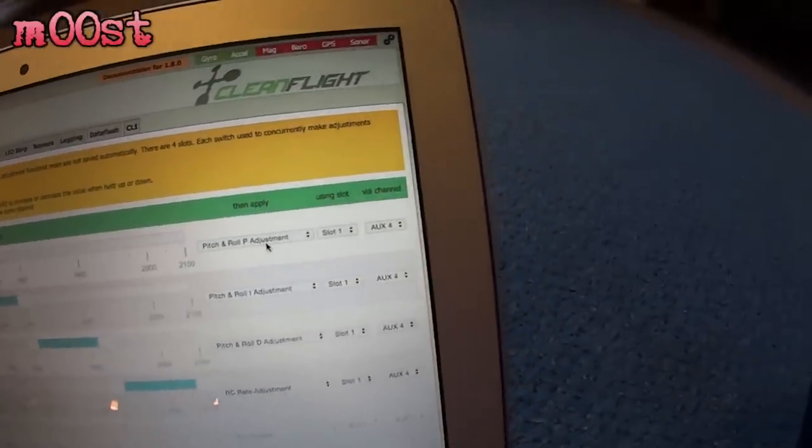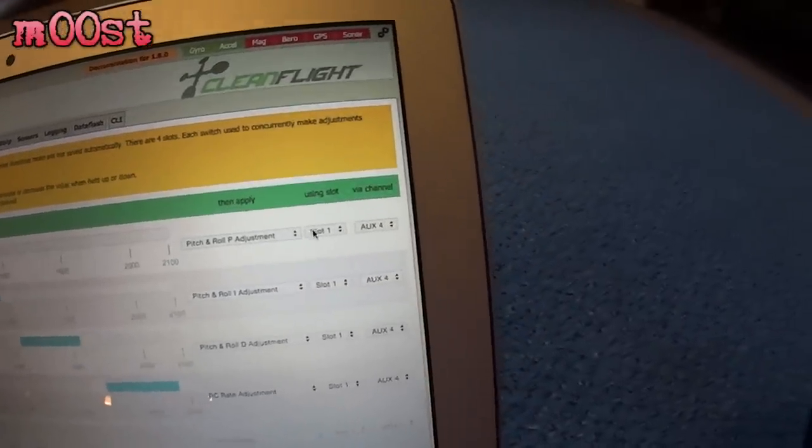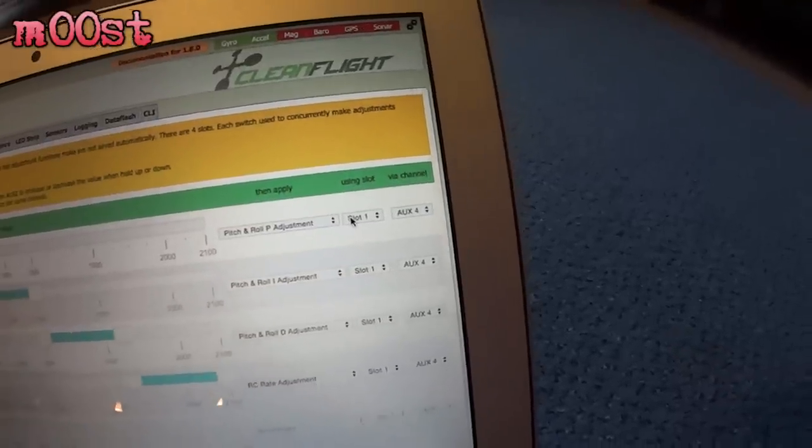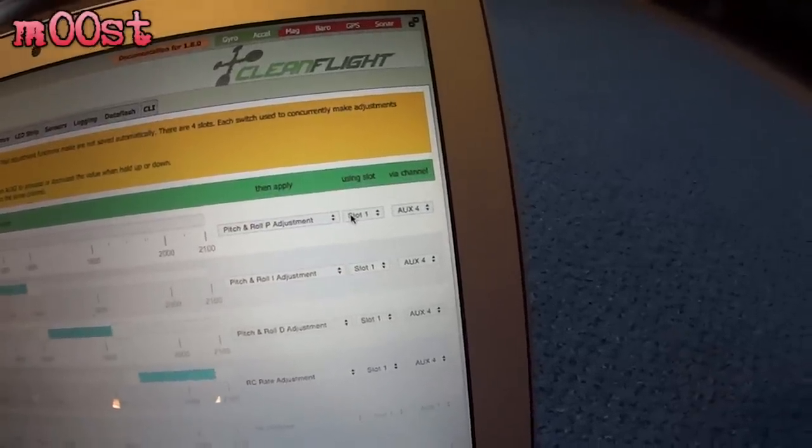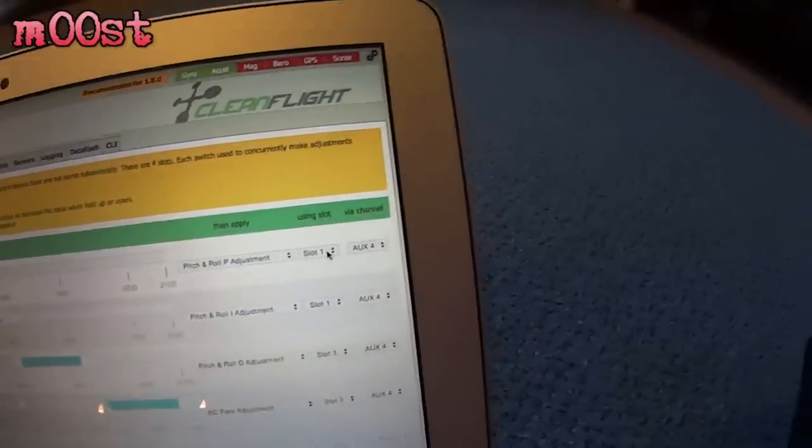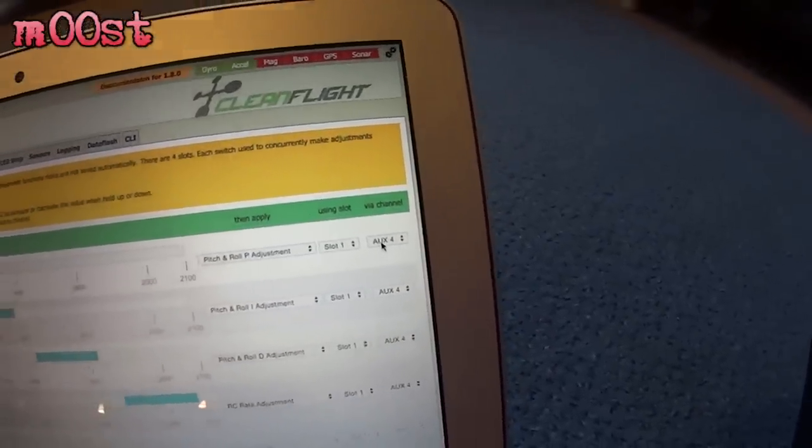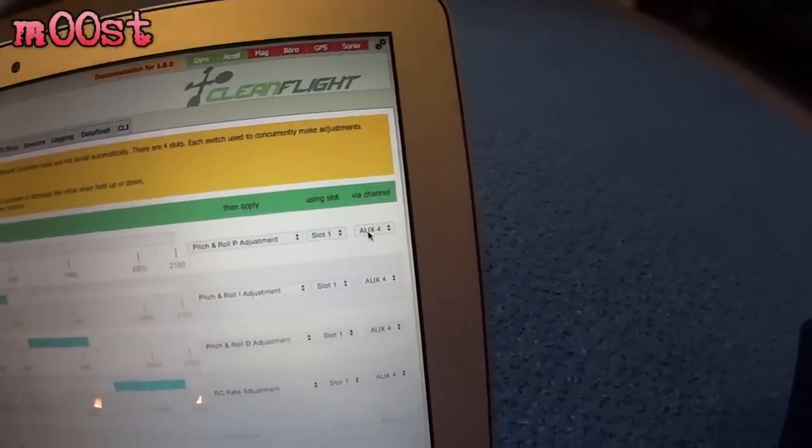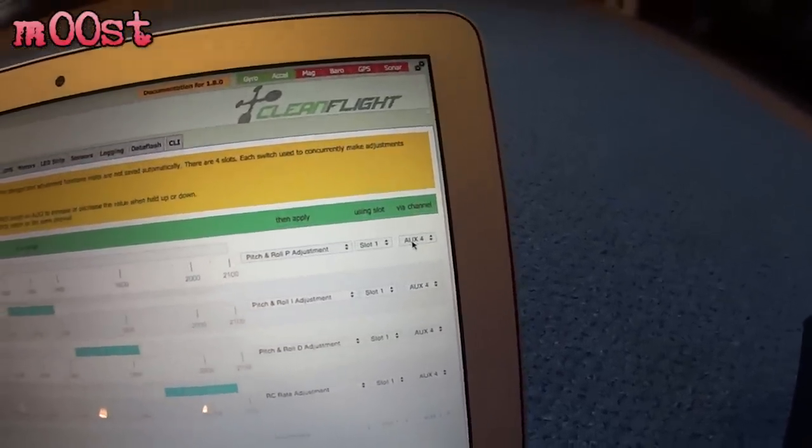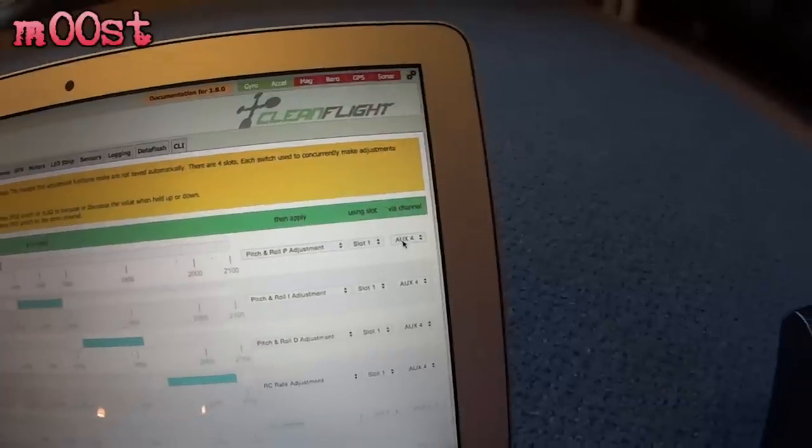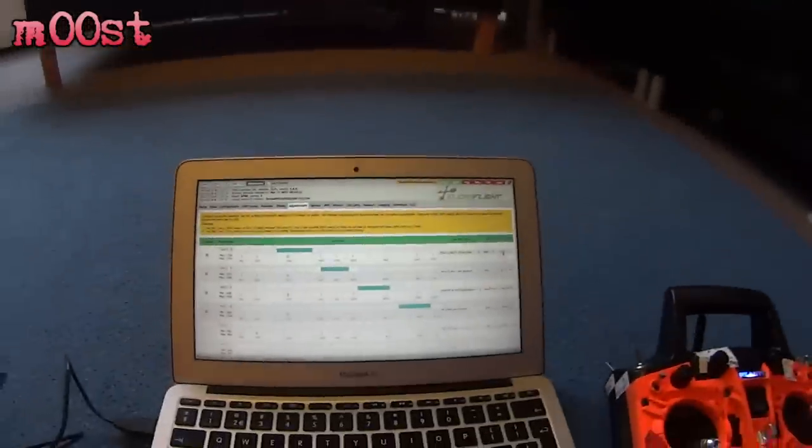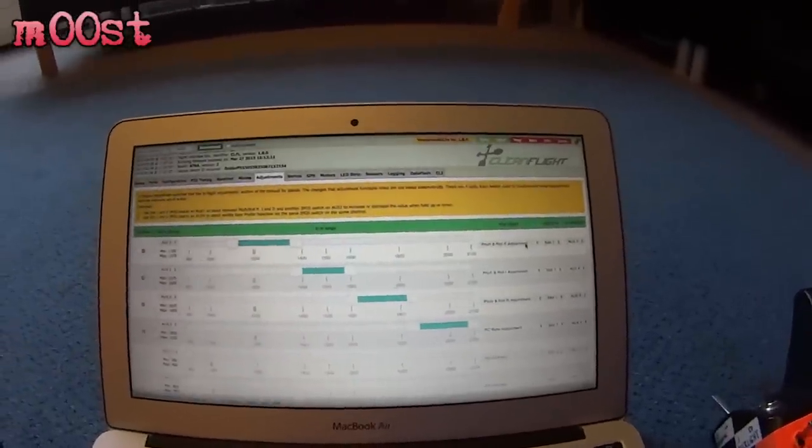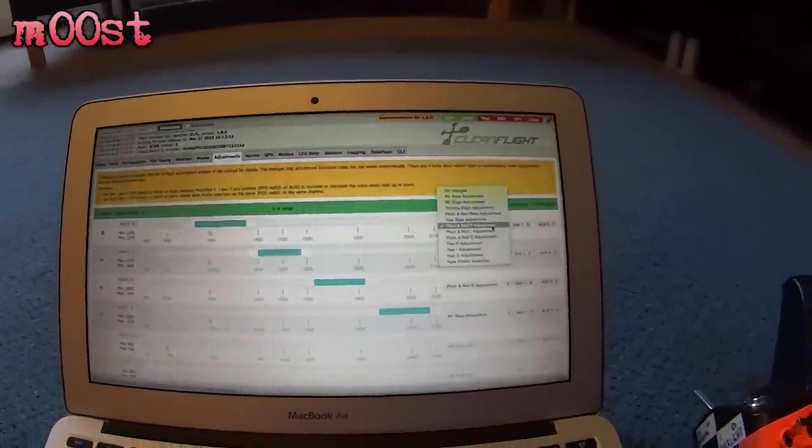Then I have the slot. Doesn't really do anything. I tried switching these, but I didn't see any difference. And then it says fire channel aux four. So aux four is my free mode switch. Which then sets things.